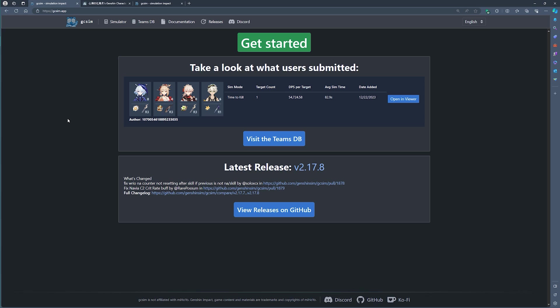Good day everyone. So in today's video, we'll look at how to use the GCSim web application. This application purely runs in your browser and does not require you to download any additional software.